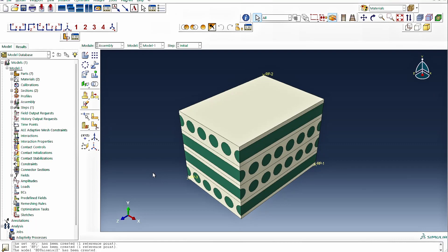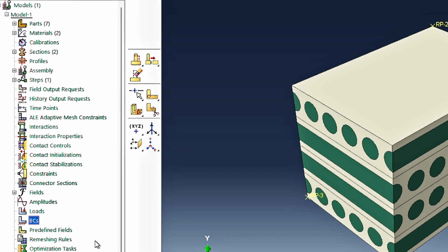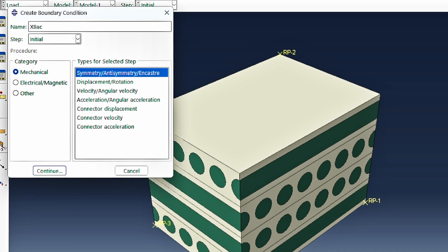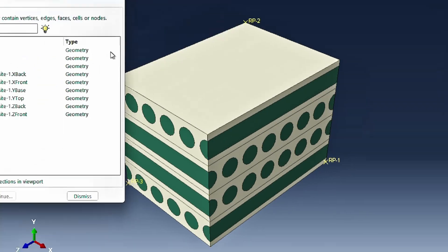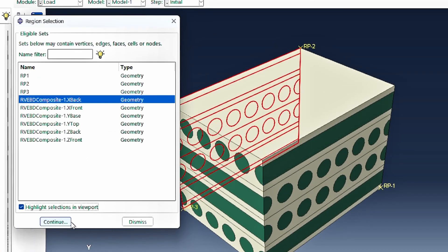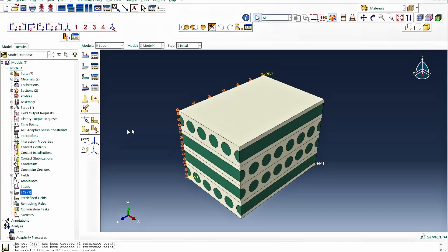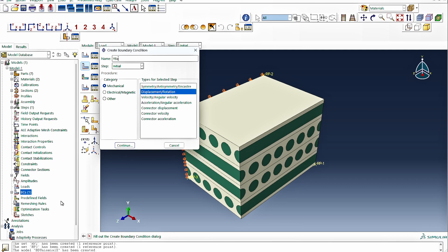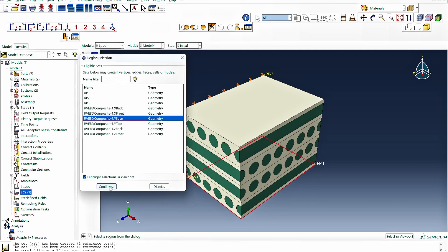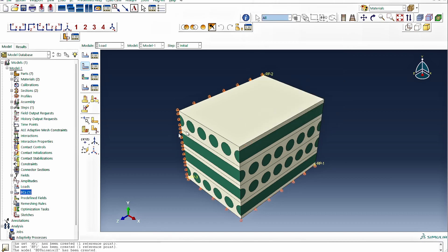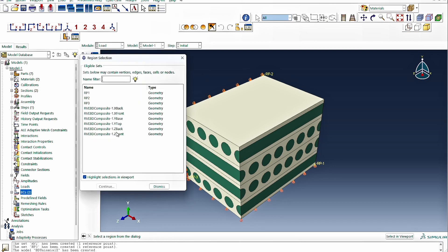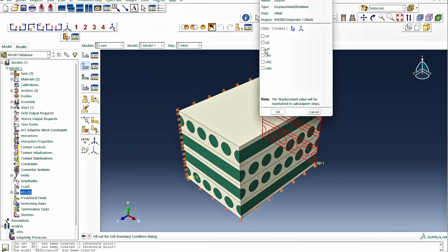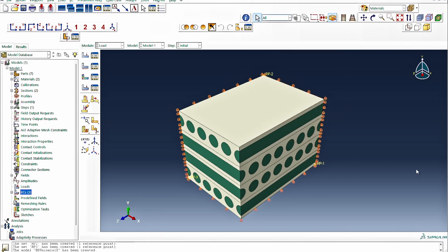While still in the assembly module, we create the boundary conditions. First, the X back roller: we go to sets, select the X back face, and constrain it in the 1-direction only. Then the Y base roller: we select the Y base face and constrain it in the 2-direction. Finally, the Z back roller: we select the Z back face and constrain it in the 3-direction. This gives us all three roller boundary conditions as planned.